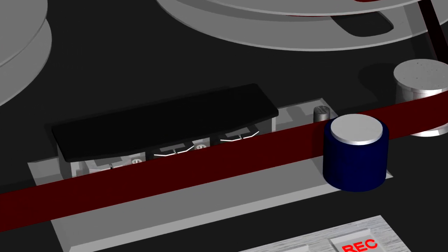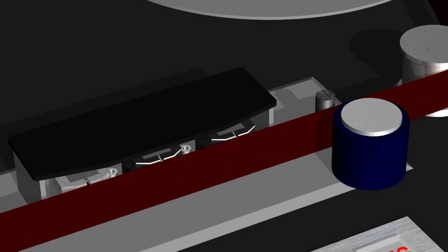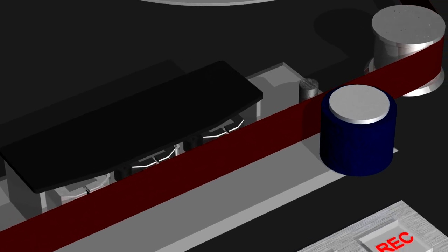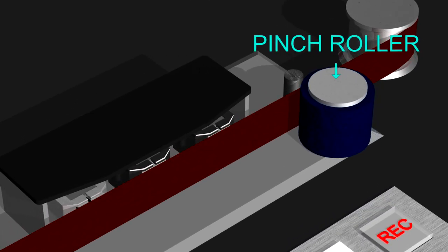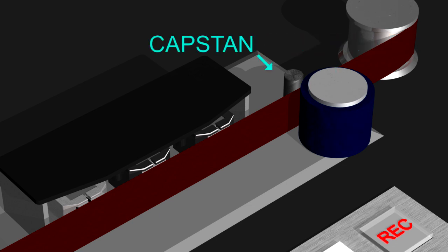When you put the machine into play or record, a rubber wheel called the pinch roller presses the tape against a spinning shaft called the capstan. This spinning shaft pulls the tape from left to right at a fixed speed, usually 15 or 30 inches per second.